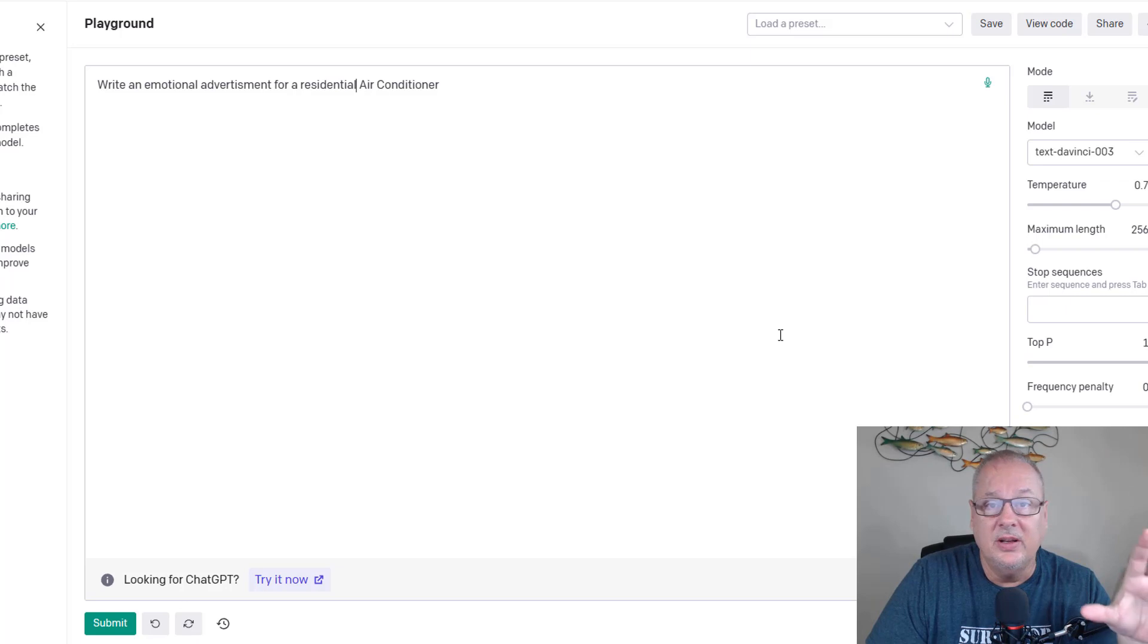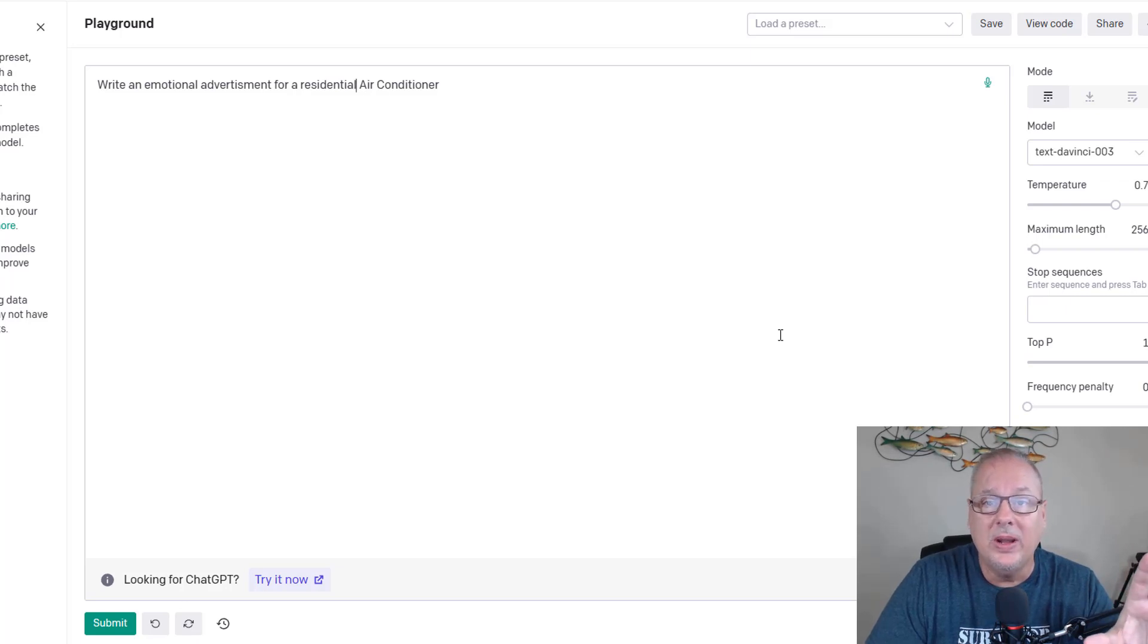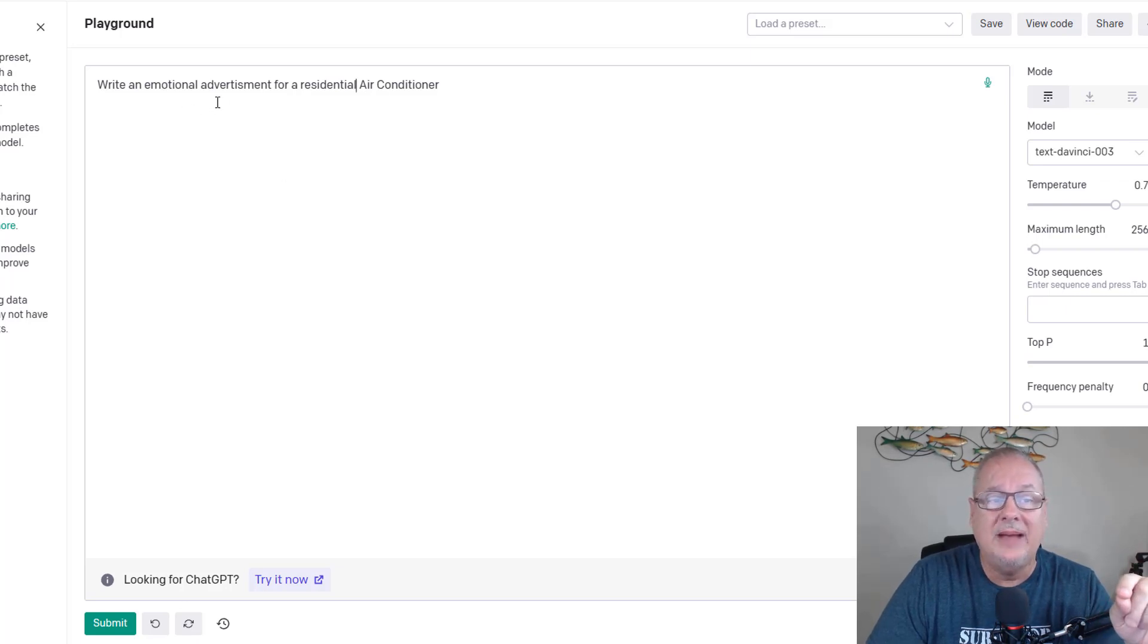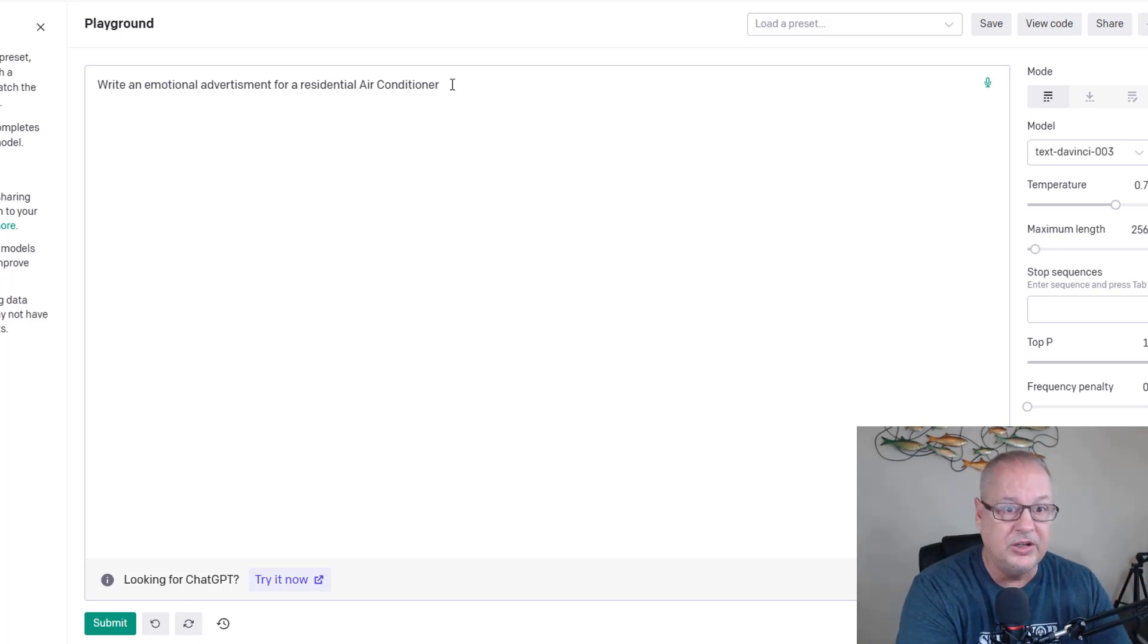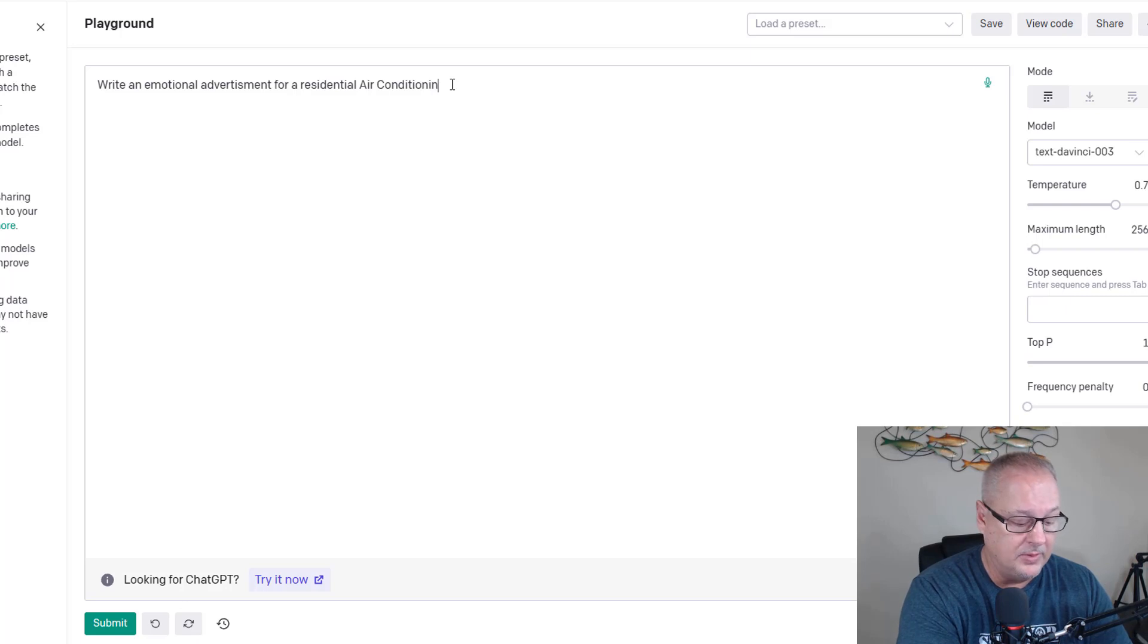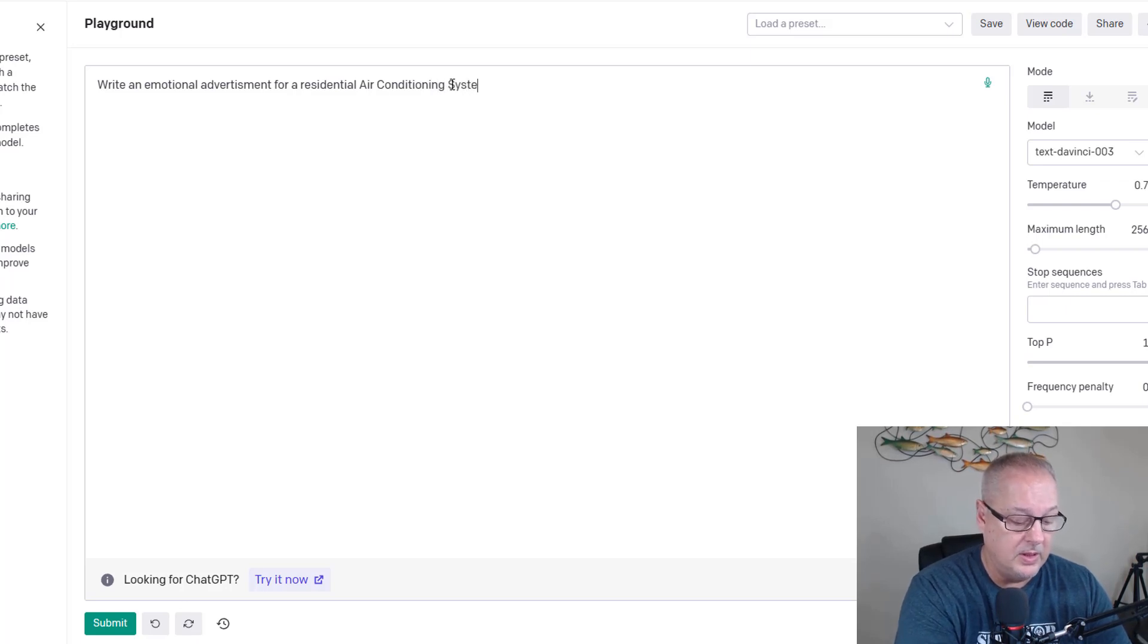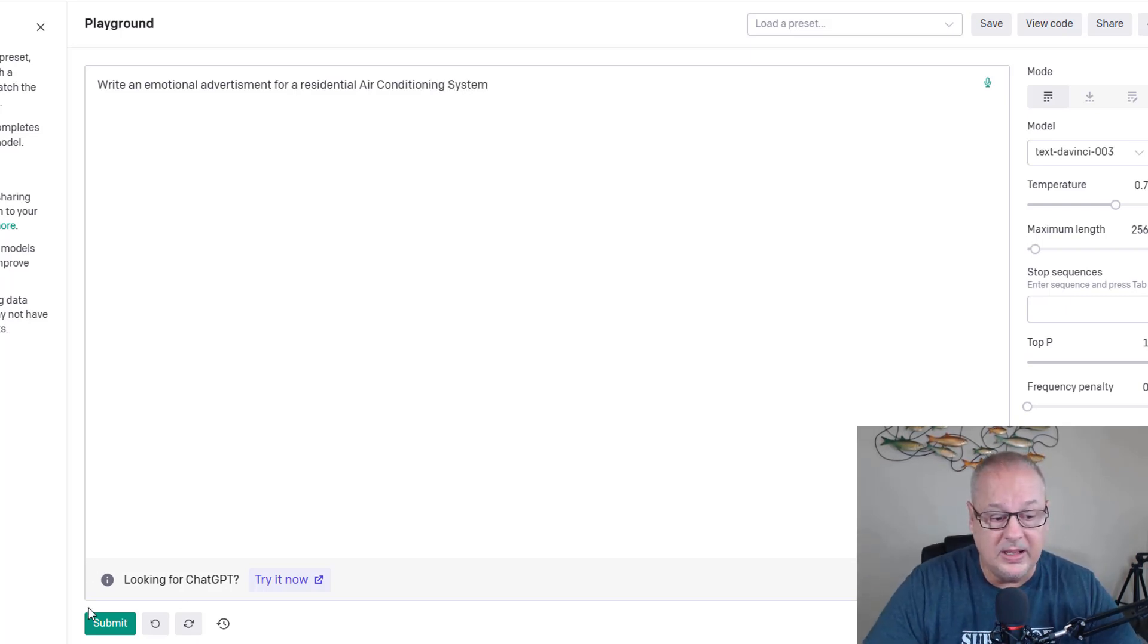I'm asking artificial intelligence to quickly write me an emotional advertisement for a residential air conditioning system. Let's do it this way. You ready? Let's see what it comes up with. Submit.